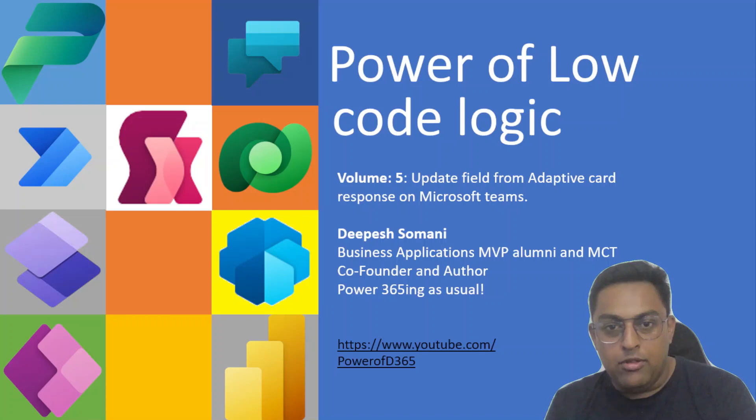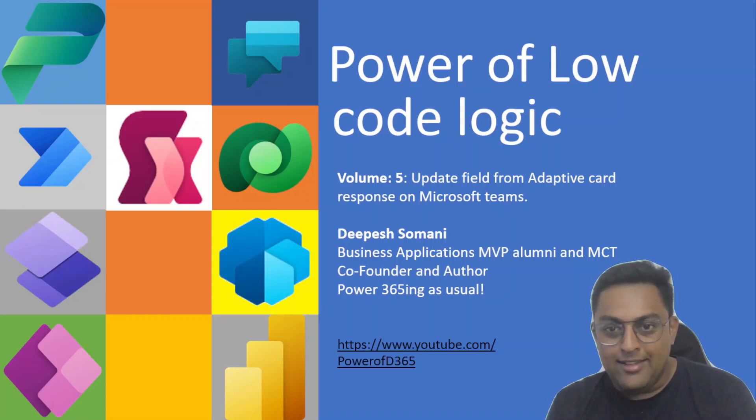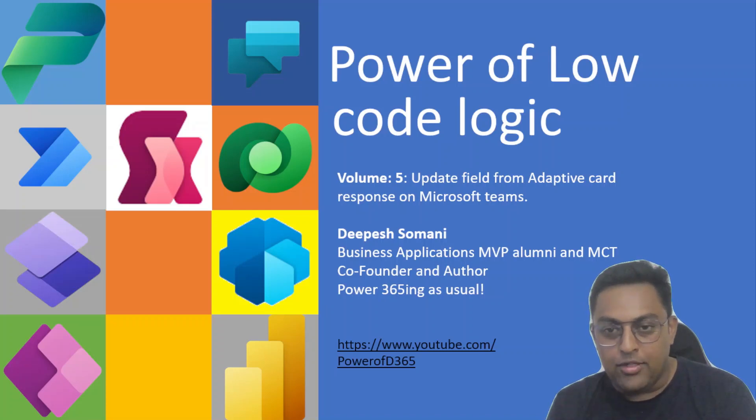I am Deepesh Samani. Pause the video trying as usual guys. Please do subscribe to my channel and let's continue our learning.